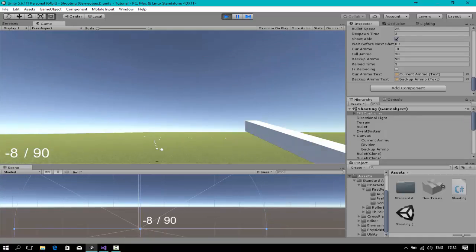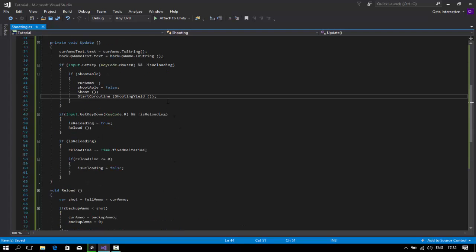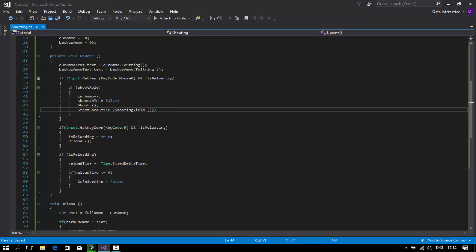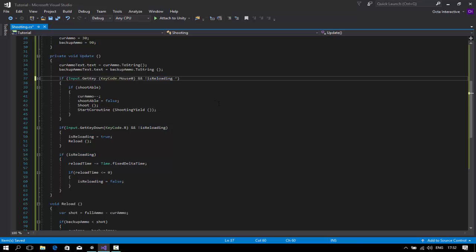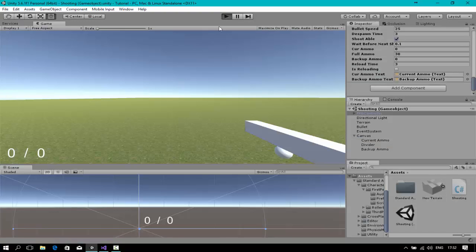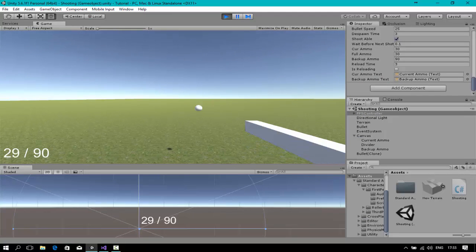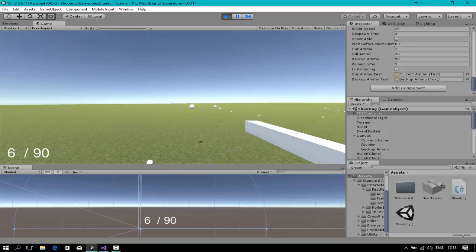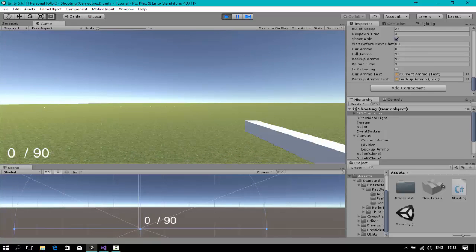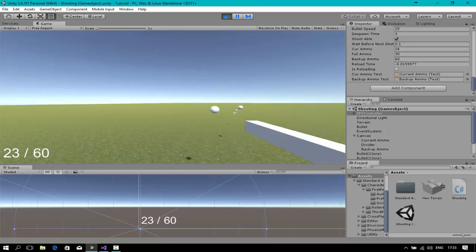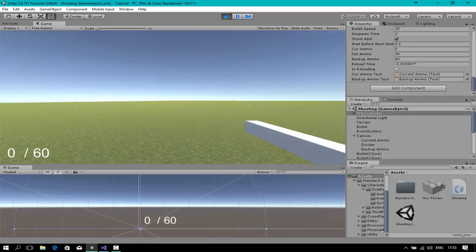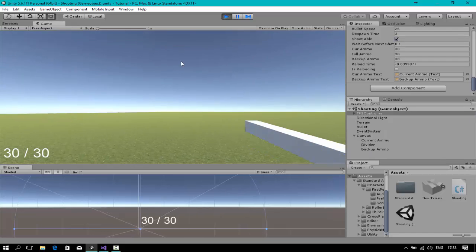Also, I haven't added the check — if Input.GetKey(KeyCode.Mouse0) and currentAmmo is bigger than zero, so you can only shoot when you have ammo. Now if it's zero, I can't shoot anymore. When I press R I still have to wait three seconds before I can shoot again. I can see the timer on the right.